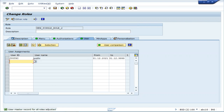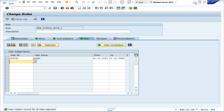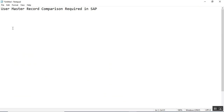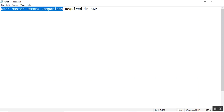The user master record for all rules has been adjusted. This completes the user master record comparison.